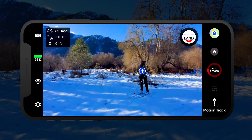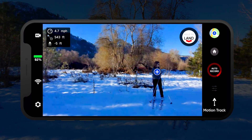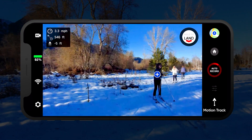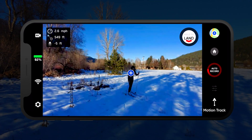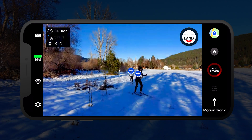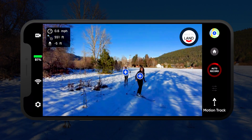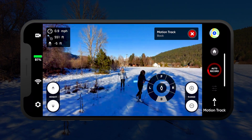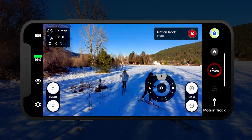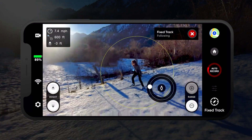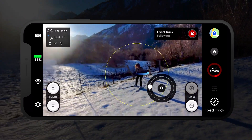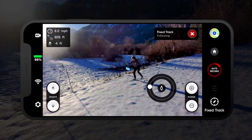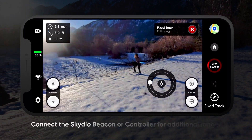Skydio 2 visually recognizes human and vehicle subjects, so it does not require the subject to be holding the phone in order to track them, as long as they stay within the connection range of the mobile device.